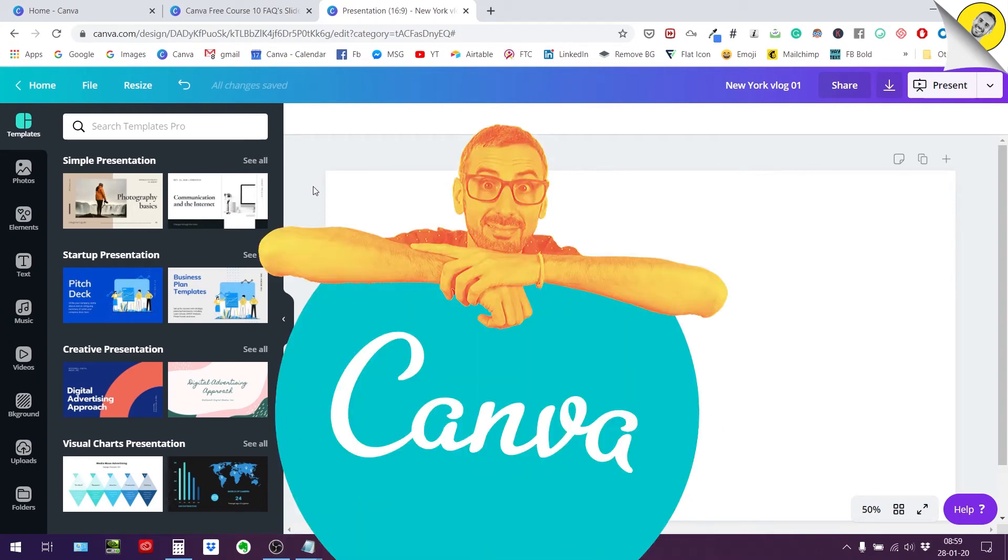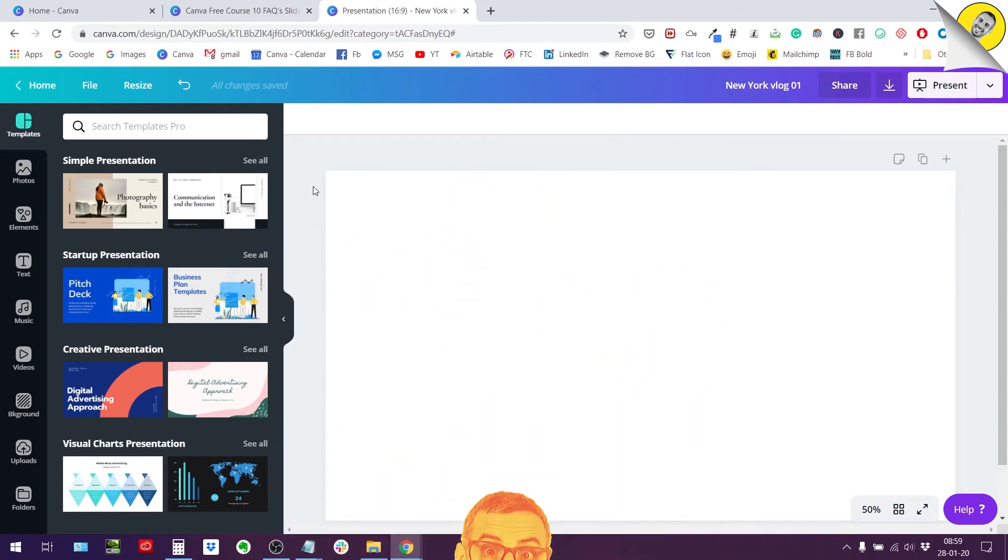What's up guys, Ronny here. In this video I'm going to show you how to filter your searches when you are searching for photos in the Canva app.